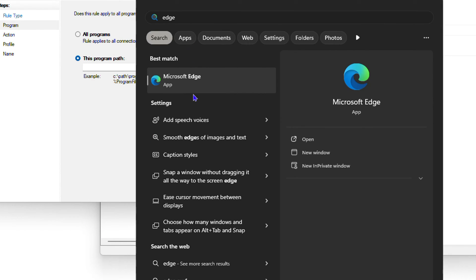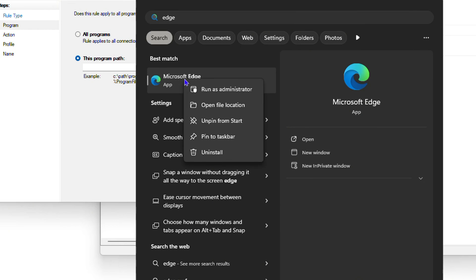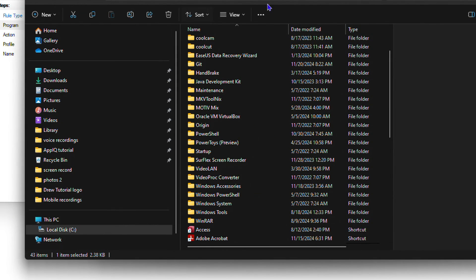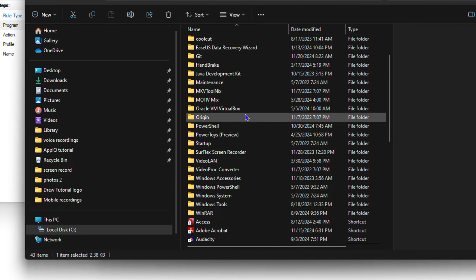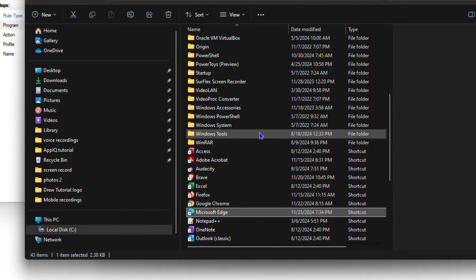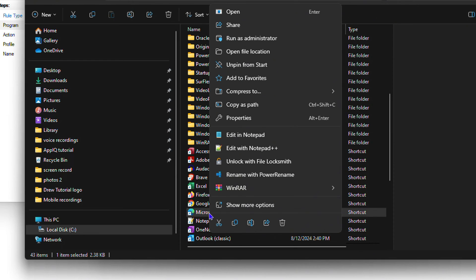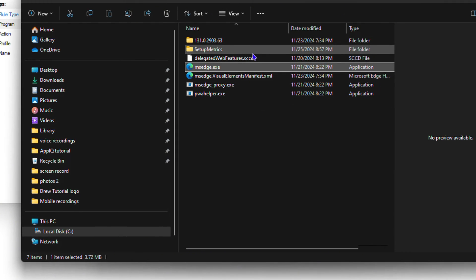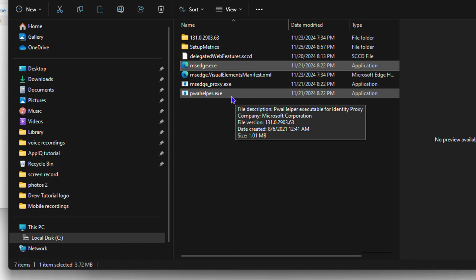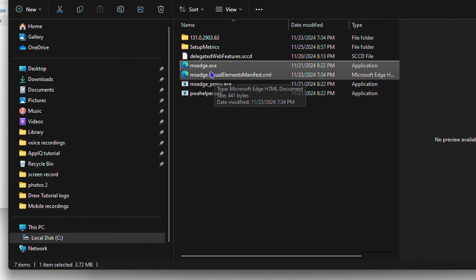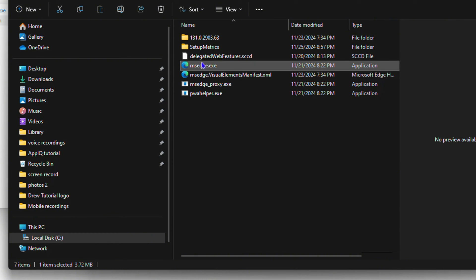Type 'edge' and you'll find Microsoft Edge — you can do this for whichever program you want. Right-click on it and select Open File Location. From here, find the Edge application again, scroll down, right-click on it, and select Open File Location again. This will take you to the exact folder where the application's exe file lives.